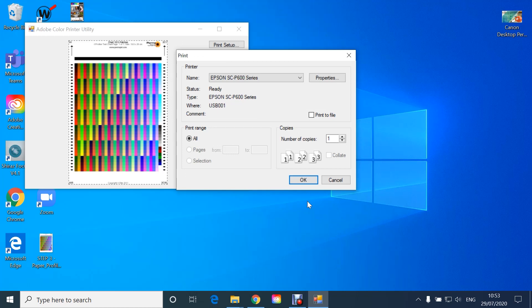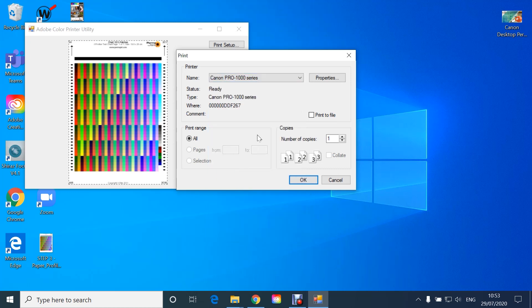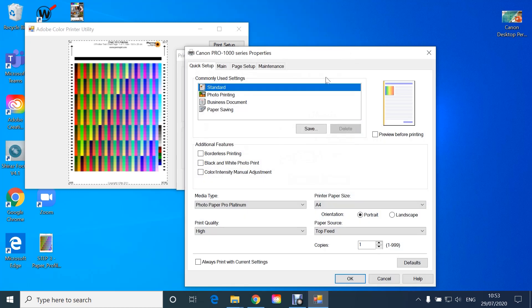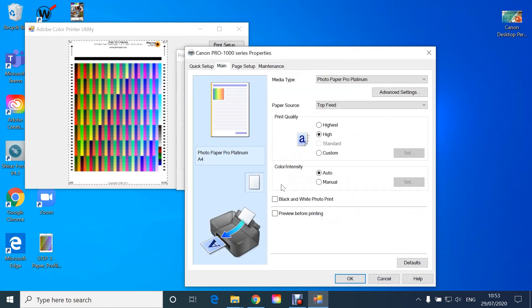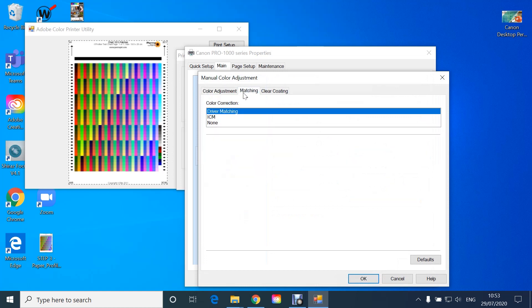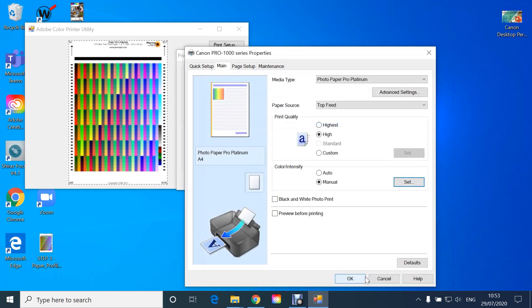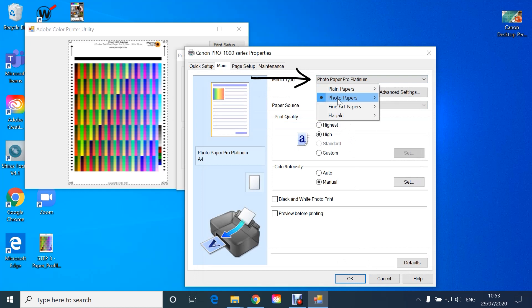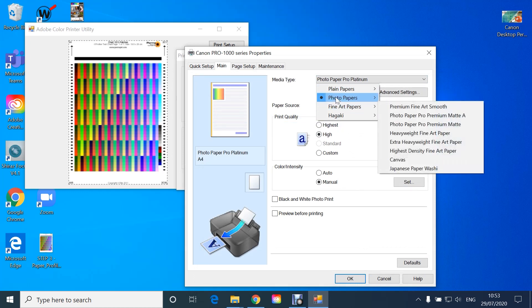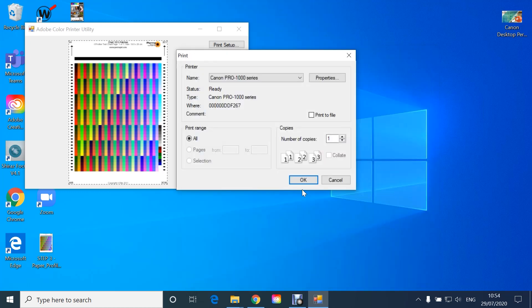However, if you have a Canon printer — in this case the Pro 1000 — click on Properties, under Main and colour intensity select Manual. Click on Set, Matching and None under Colour Correction. Click OK and now select your appropriate media type. Click OK and now you can print.